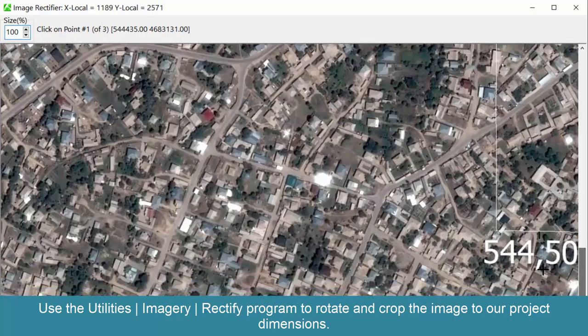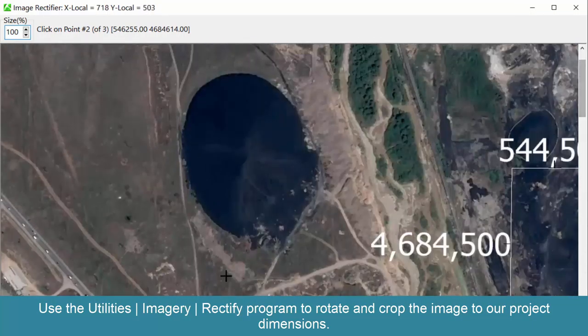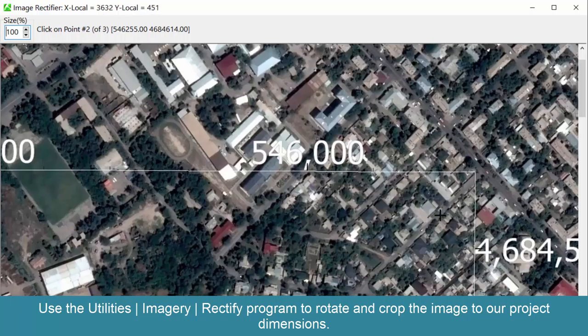Use the Utilities Imagery Rectify program to rotate and crop the image to our project dimensions.